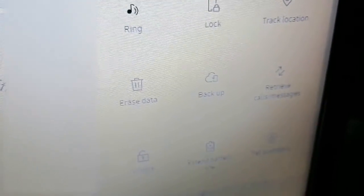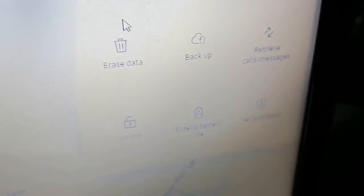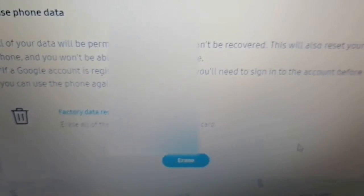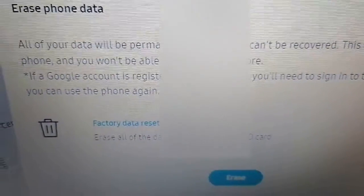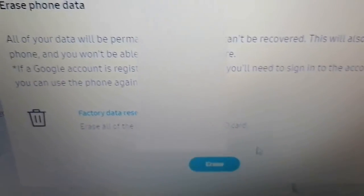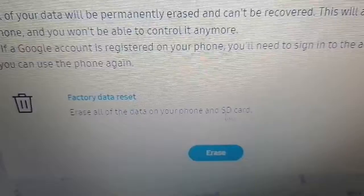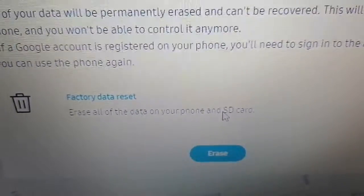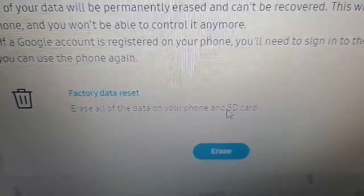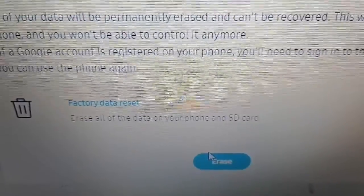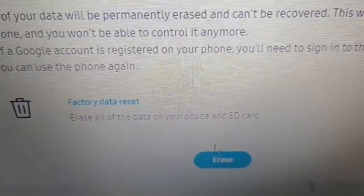Then go back to Erase Data. The warning says: all of your data will permanently be erased and can't be recovered — this will also reset your phone and you won't be able to control it anymore. If a Google account is registered on your phone, you'll need to sign in before you can use it again. You can erase all data on your phone and SD card. Note: the S22 Ultra doesn't have an SD card, but other Samsung devices with SD card support will also wipe that. Go ahead and hit Erase.